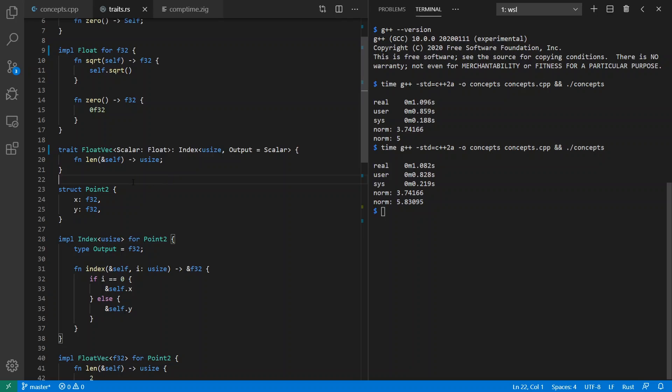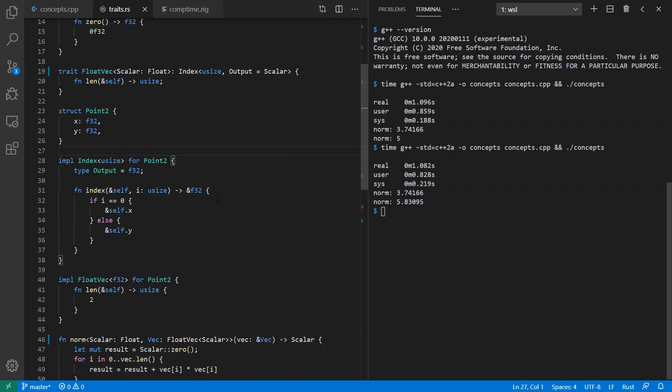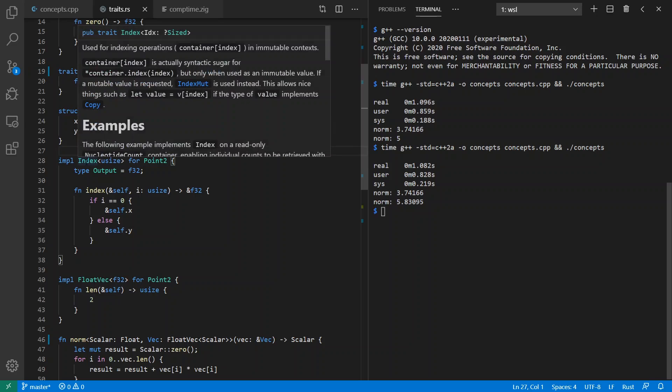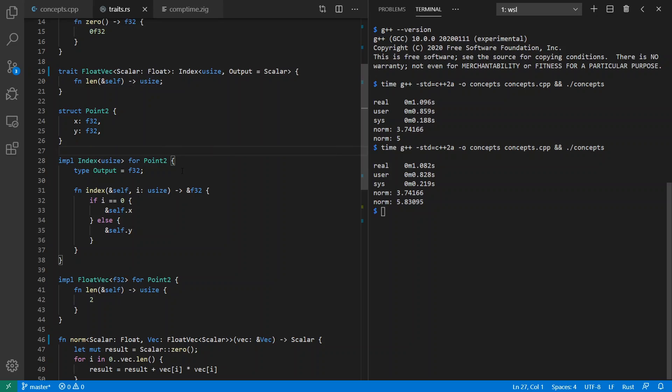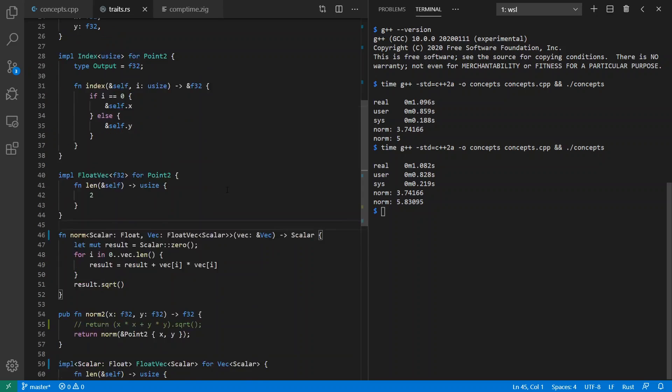So here's my Point2 type which in Rust your structs are always just structs. Anything you add to them is added through traits. So for example, I can say I implemented the Index trait for Point2. The output type is going to be type F32 and I can index it. If I get index 0, I'll return x and if I get index 1, I'll return y. I can also implement now FloatVec for Point2. Now that Point2 conforms to the Index trait. Anyway, so now FloatVec F32, the length is going to always be length 2, sort of like we saw in C++.